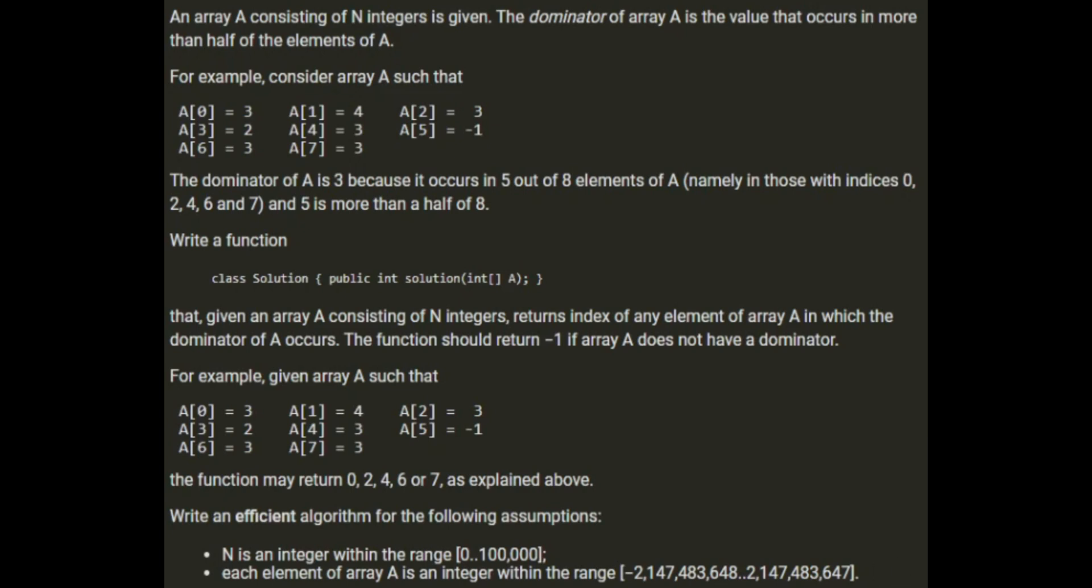I think the way to do this is to keep track of how many of each value we've seen. We don't know whether we're going to have a dominator unless we loop through every value.